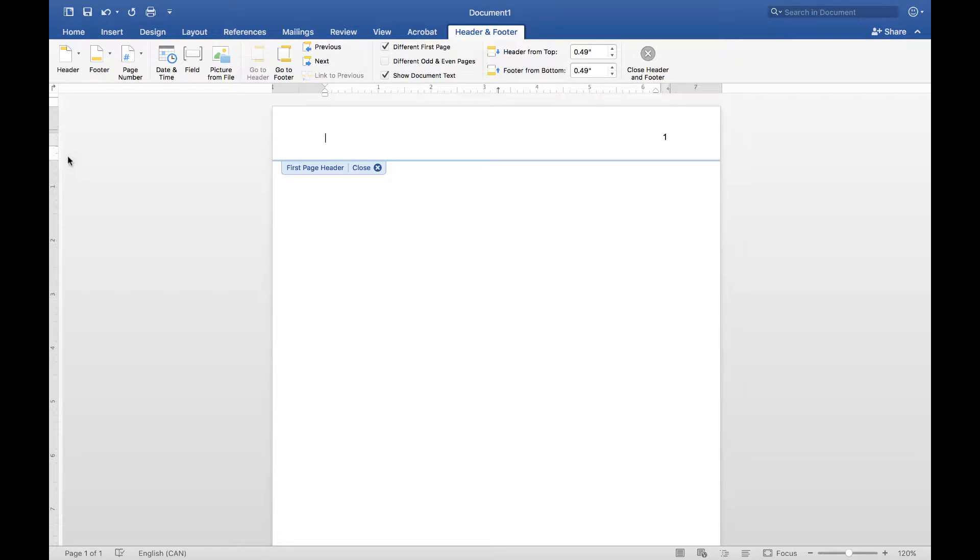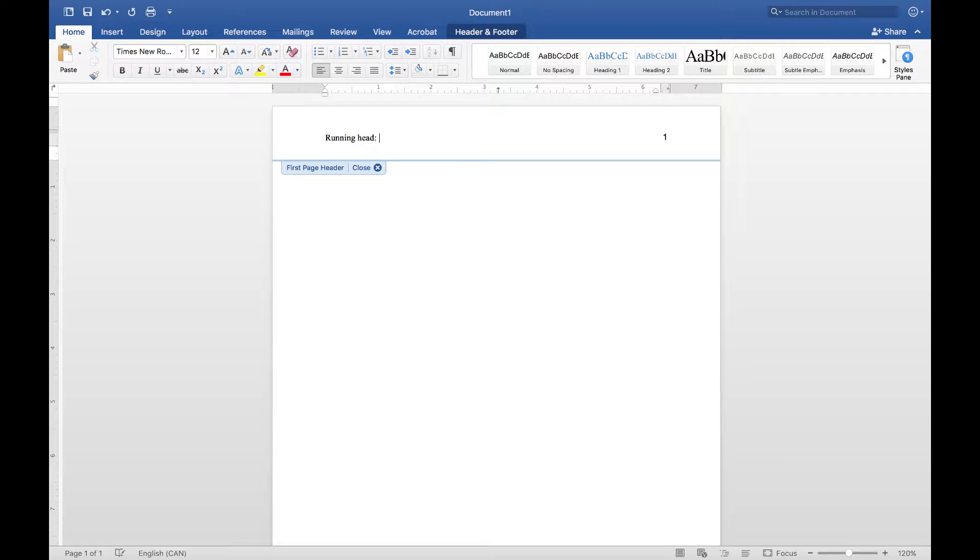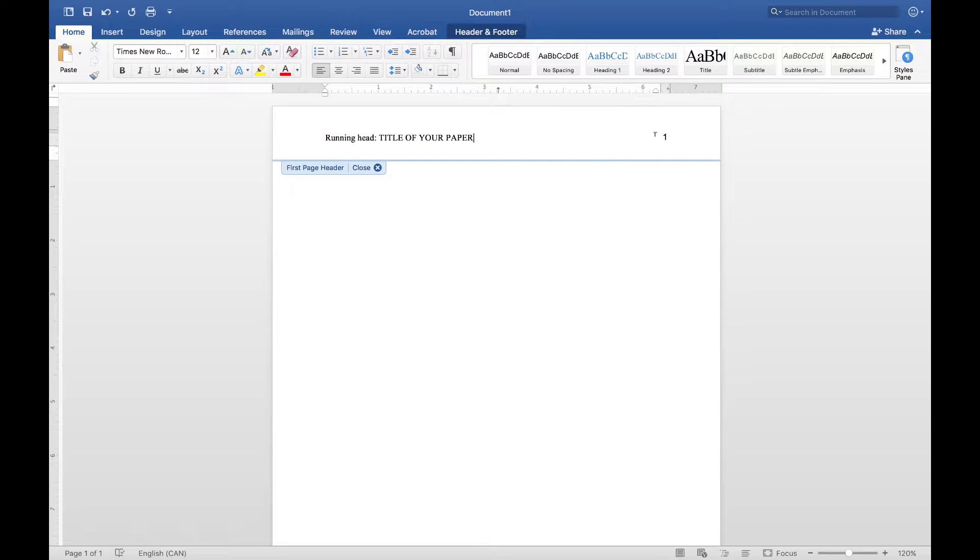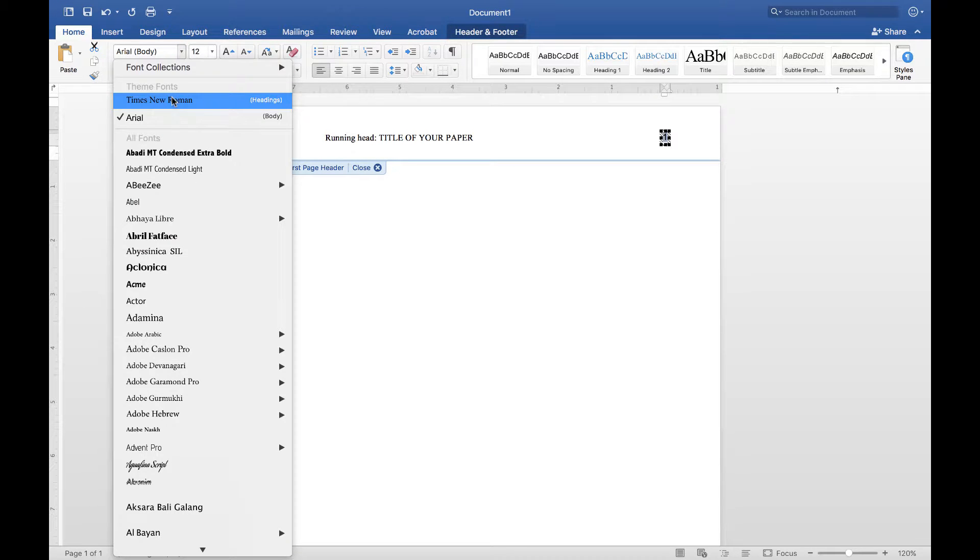Then go to the home tab, put your cursor back into the document and type running head, colon, and then the title of your document, all caps. Then select the page number, highlight that, and make sure that also is Times New Roman 12 point.